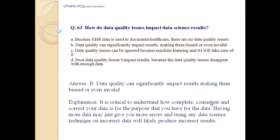Explanation: it is critical to understand how complete, consistent, and correct your data is for the purpose you have for it. Having more data may just give you more errors, and using any data science technique on incorrect data will likely produce incorrect results.